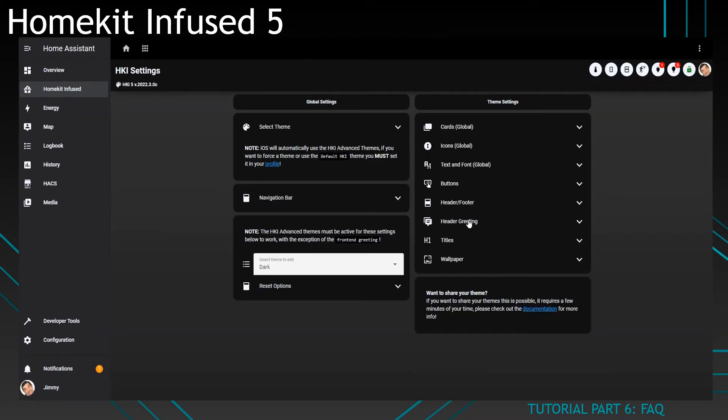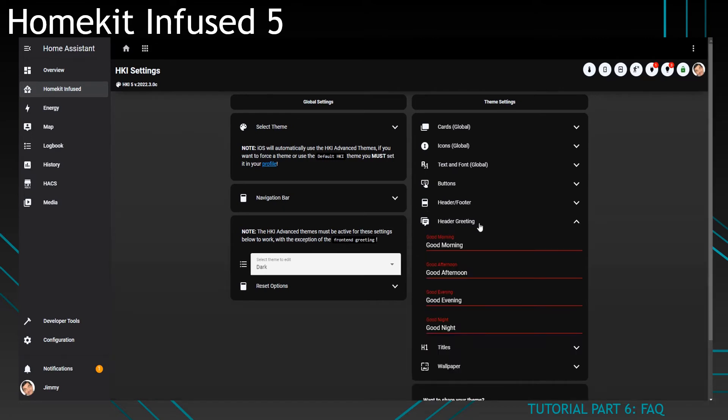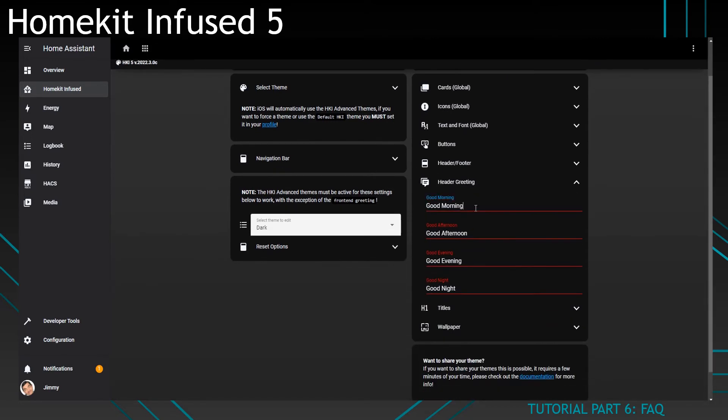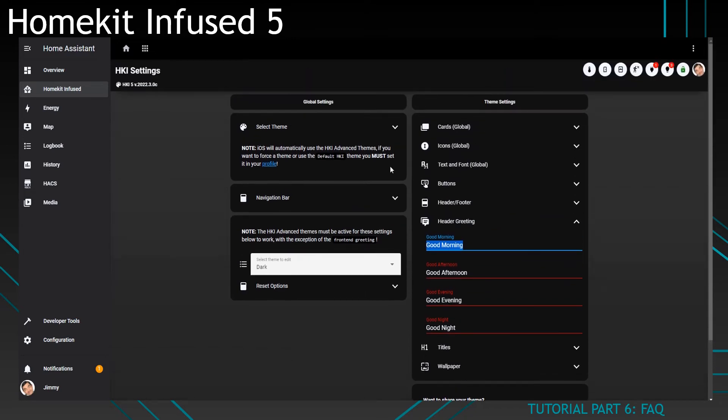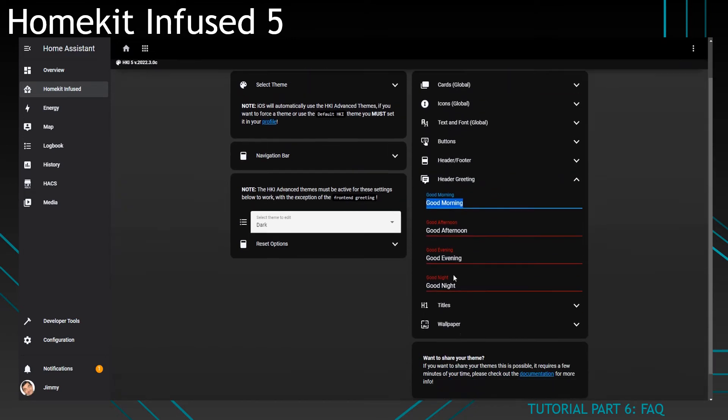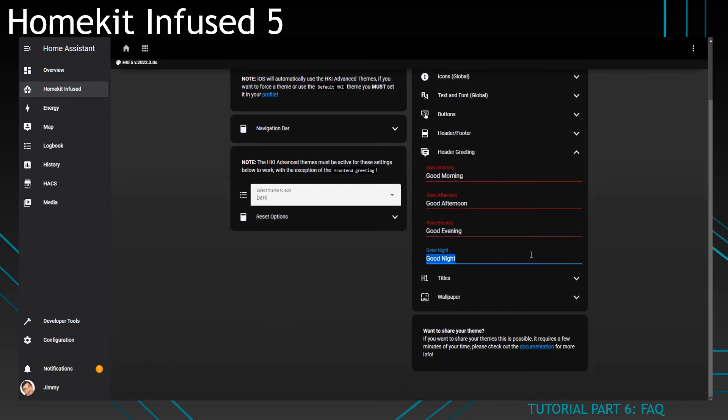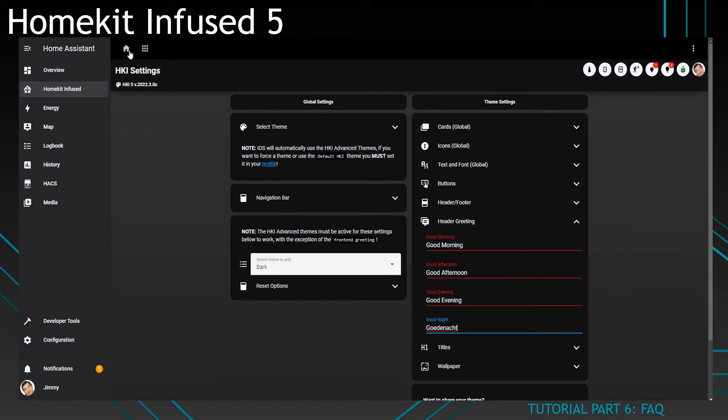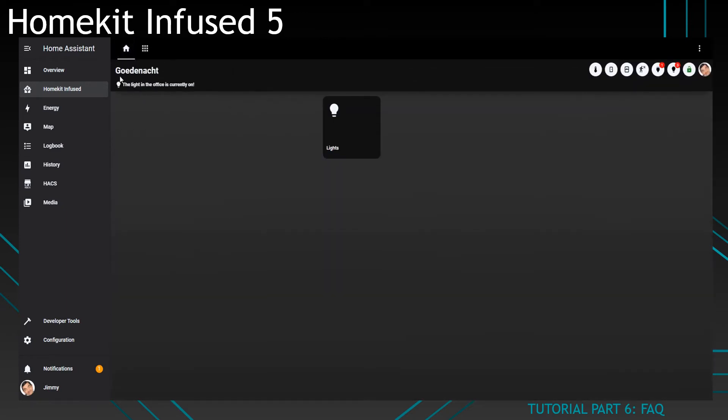Then find the header greeting on the right side and change the parameters there. For example, it's night right now, so I said 'goedenacht,' which is Dutch for good night. If I go and look now, it says 'goedenacht.'